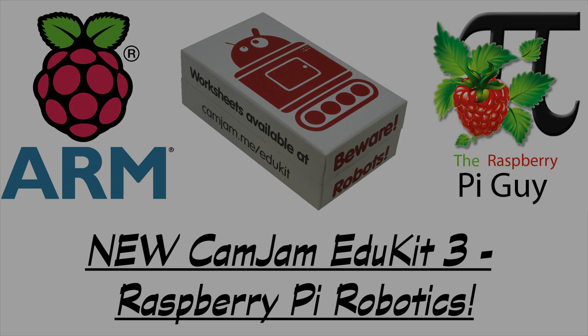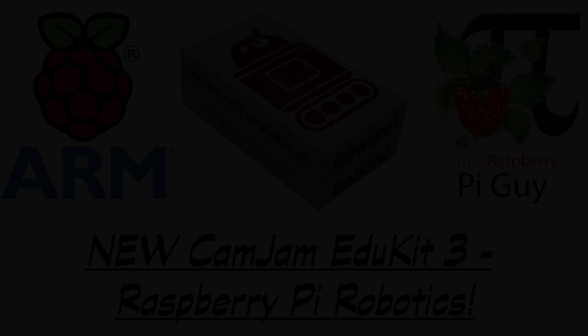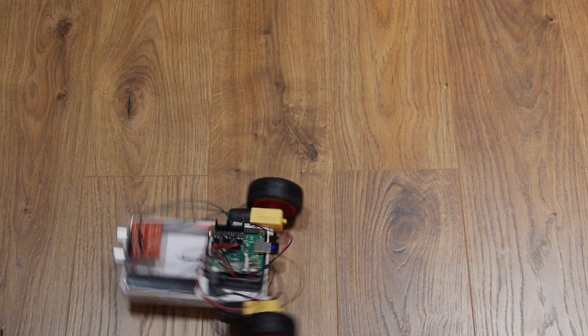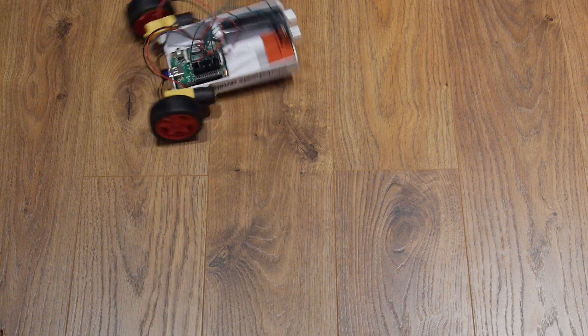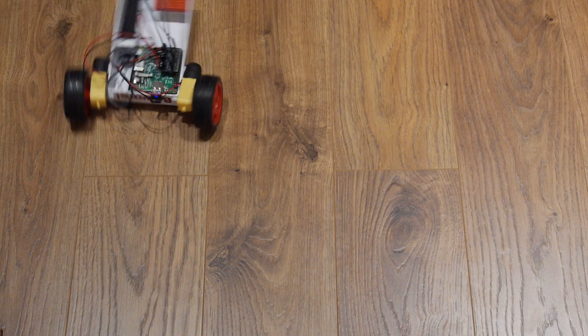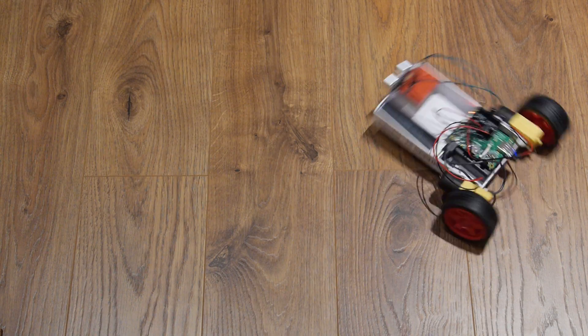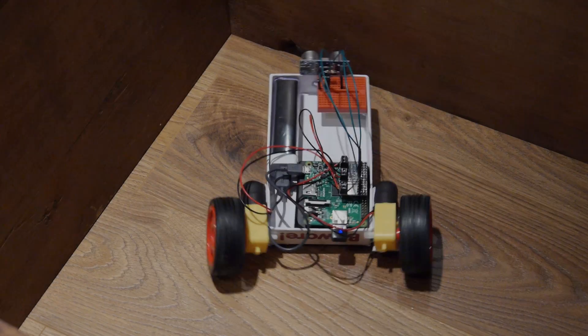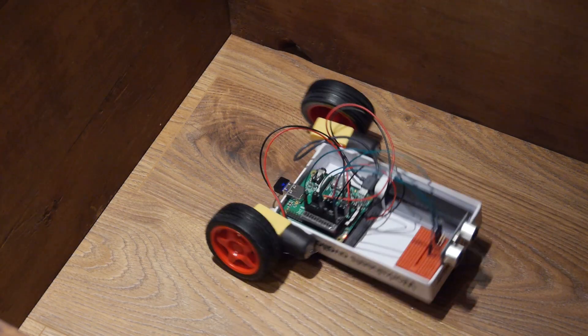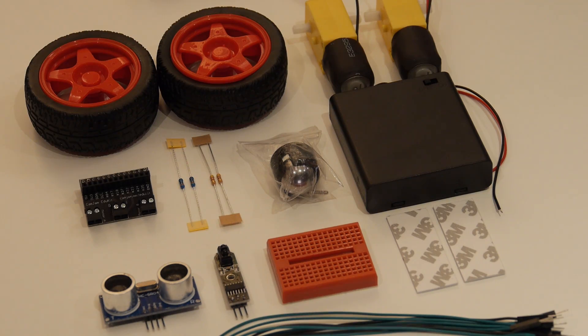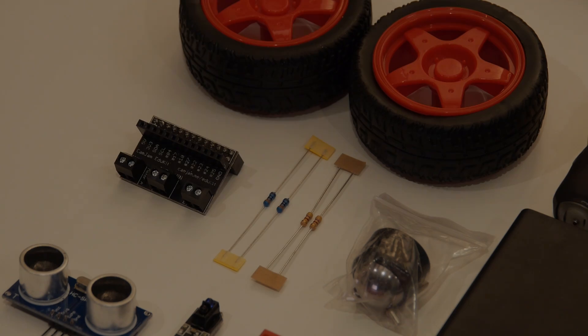Hello and welcome to another Raspberry Pi video by me, the Raspberry Pi Guy. Today I'll be taking a first look at a very exciting product from some of the biggest names in the Raspberry Pi community. It's the third kit of its kind and promises to bring yet more low-cost electronics projects to the masses.